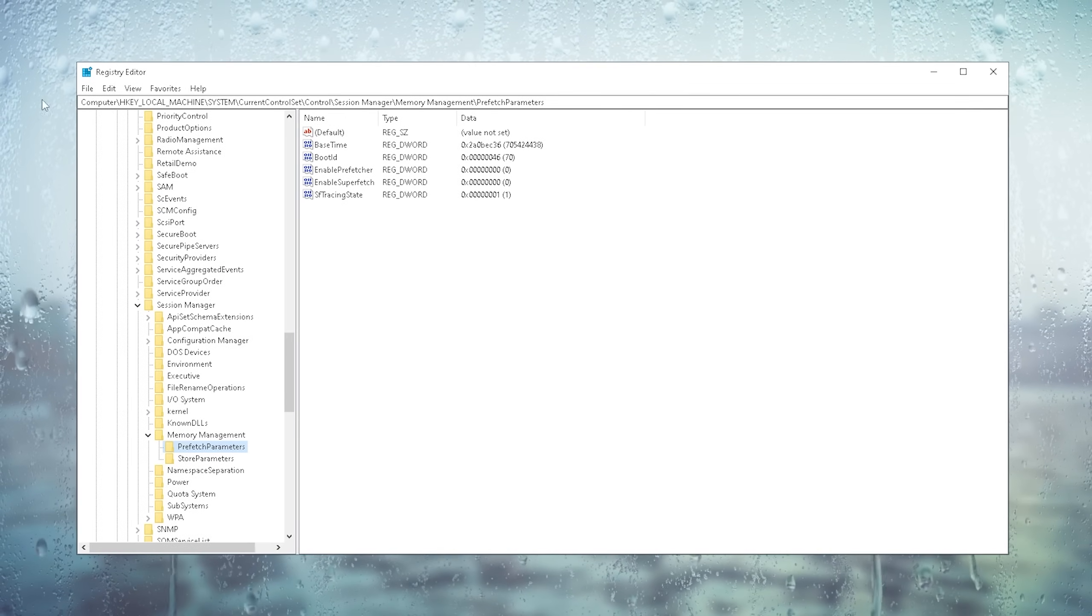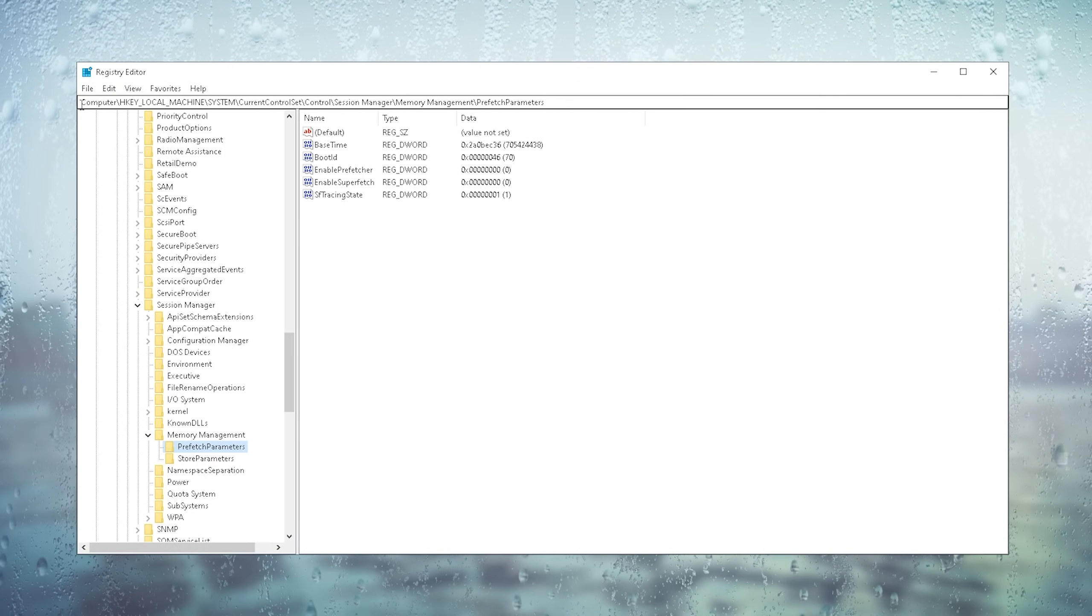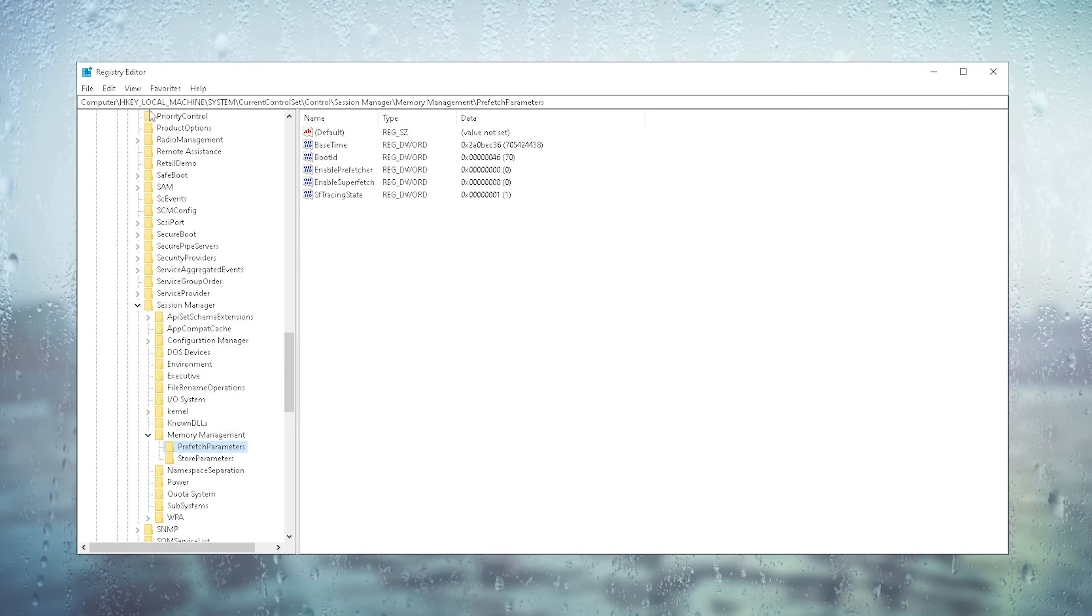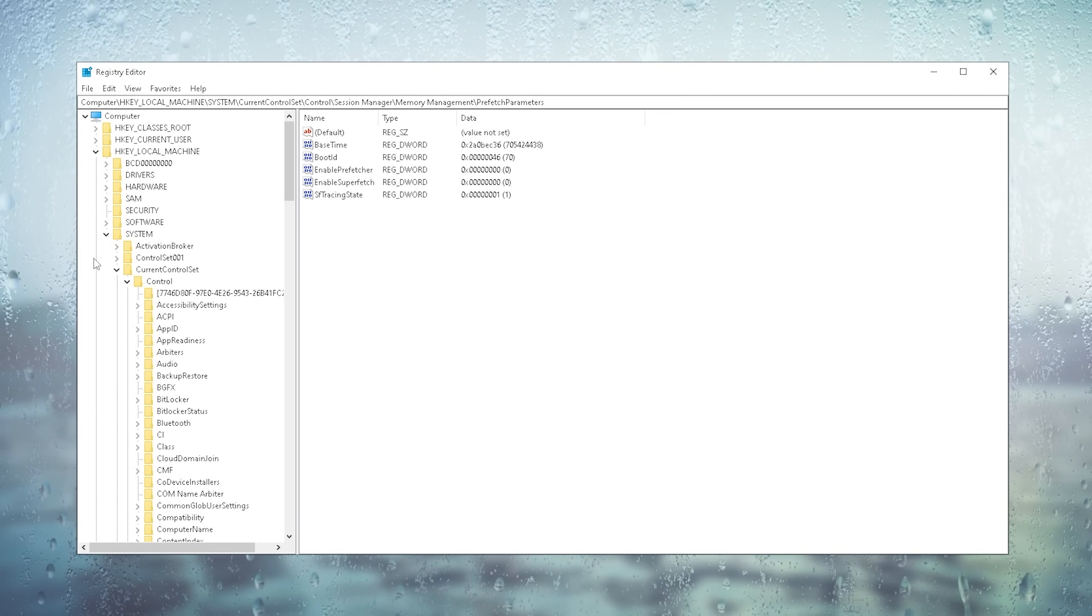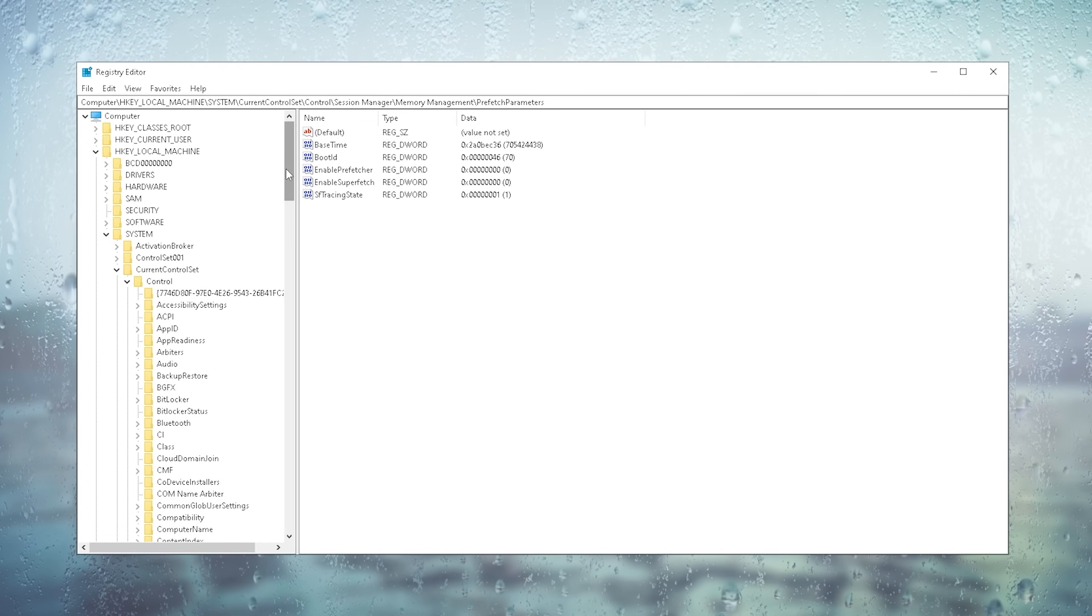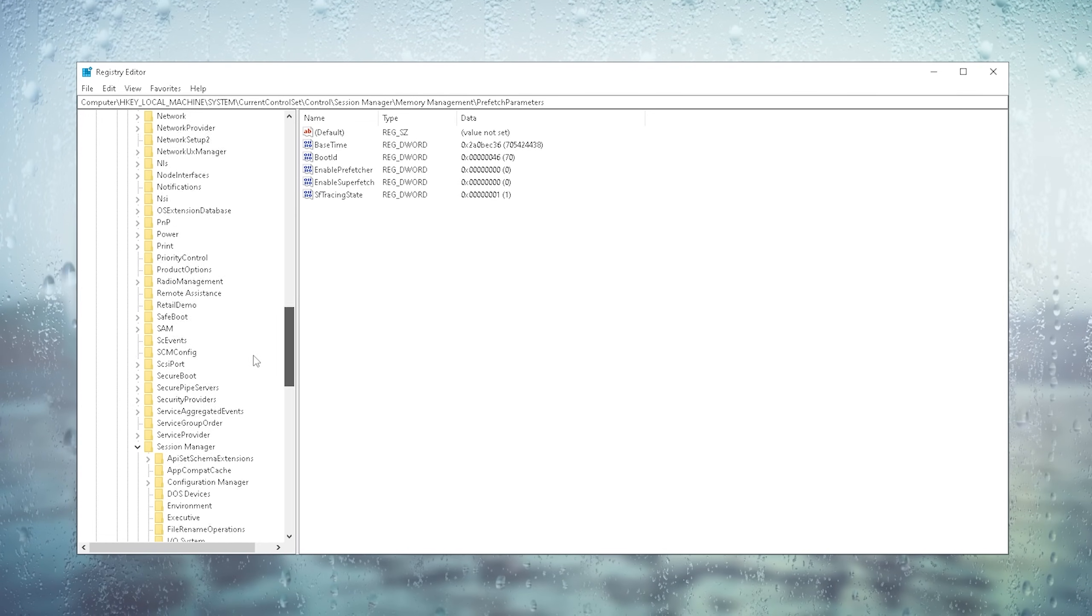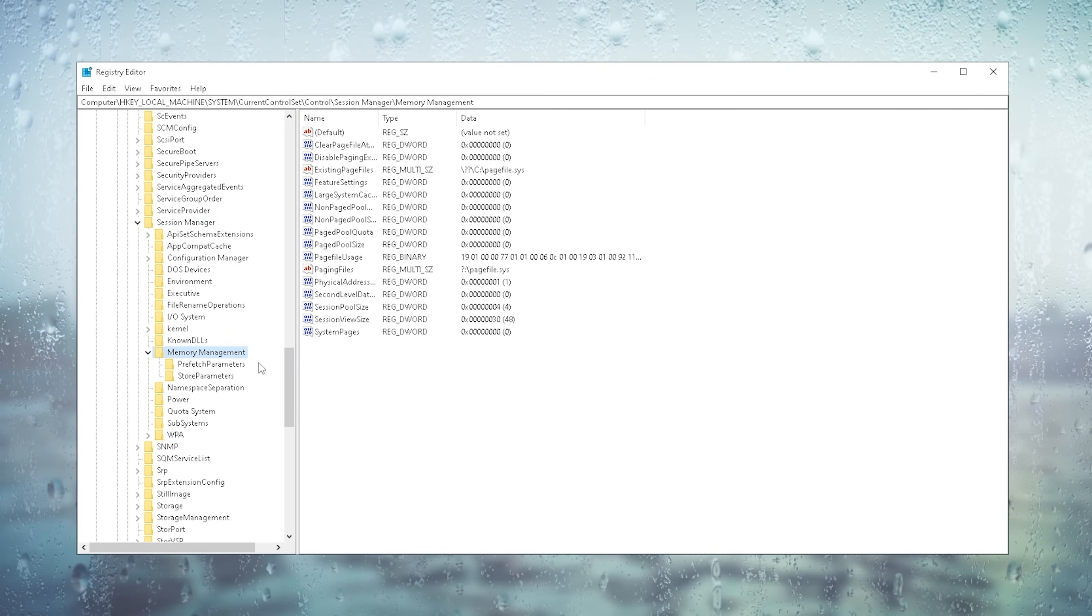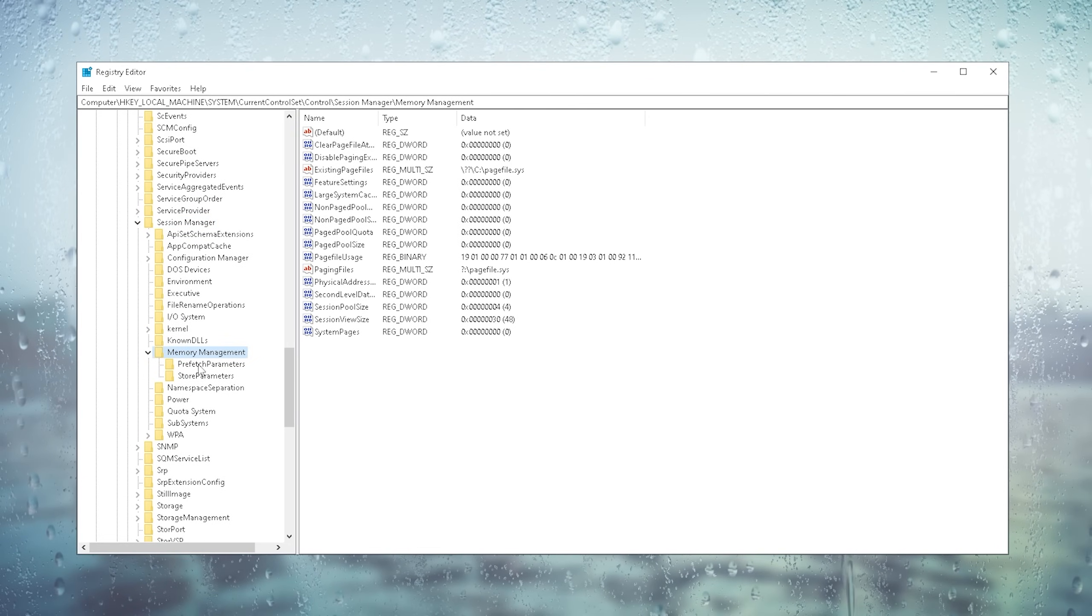Next up once we are here in our registry editor you can already see that I have a following path here open. I want you to go basically here first of all under H key local machine, then you're going to go under system control. Then scroll down a little bit more until you can actually find session manager. In here we're going to scroll down until you can find memory management and there we have now prefetch parameters.